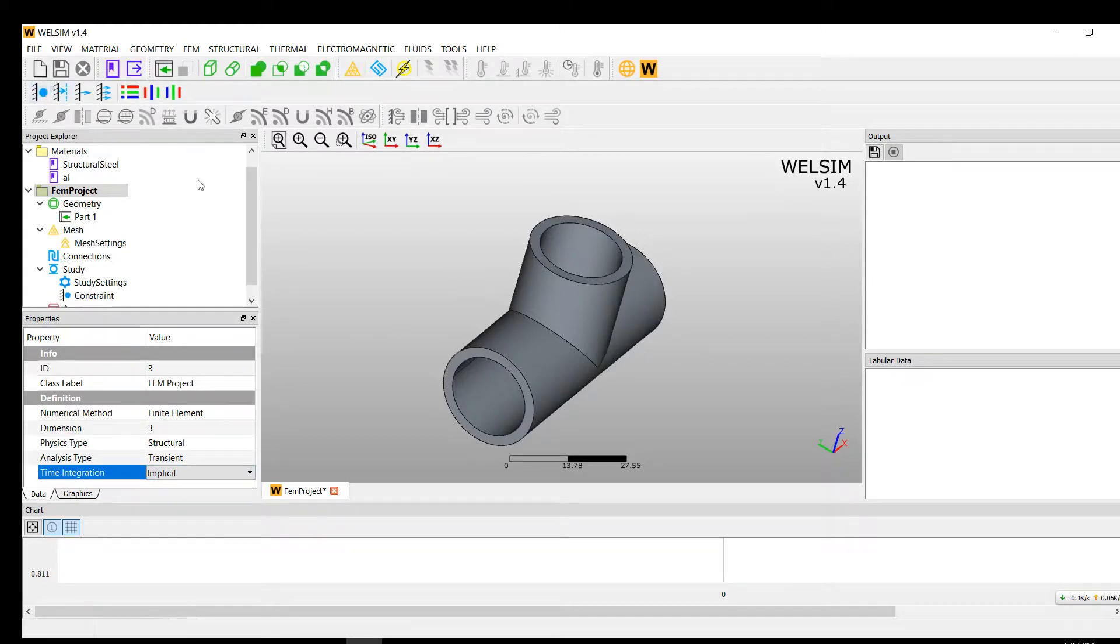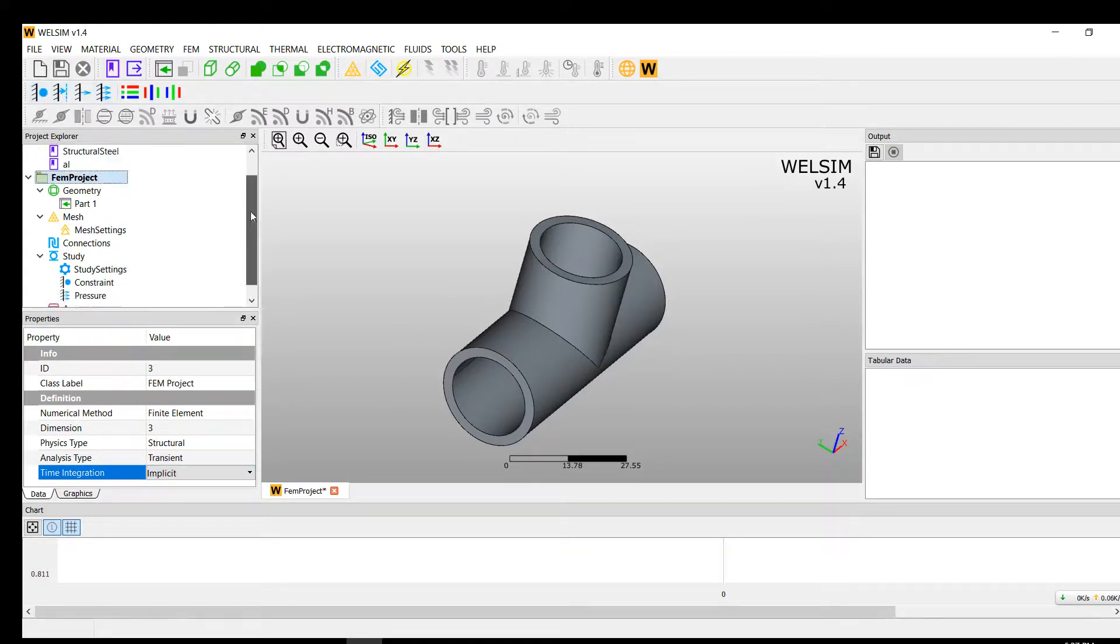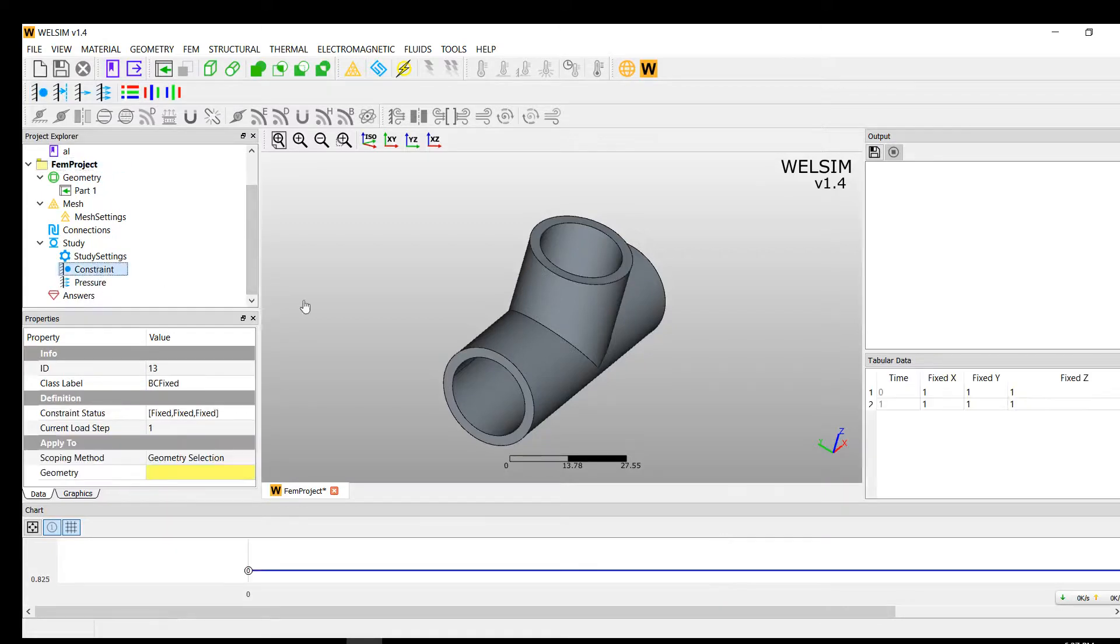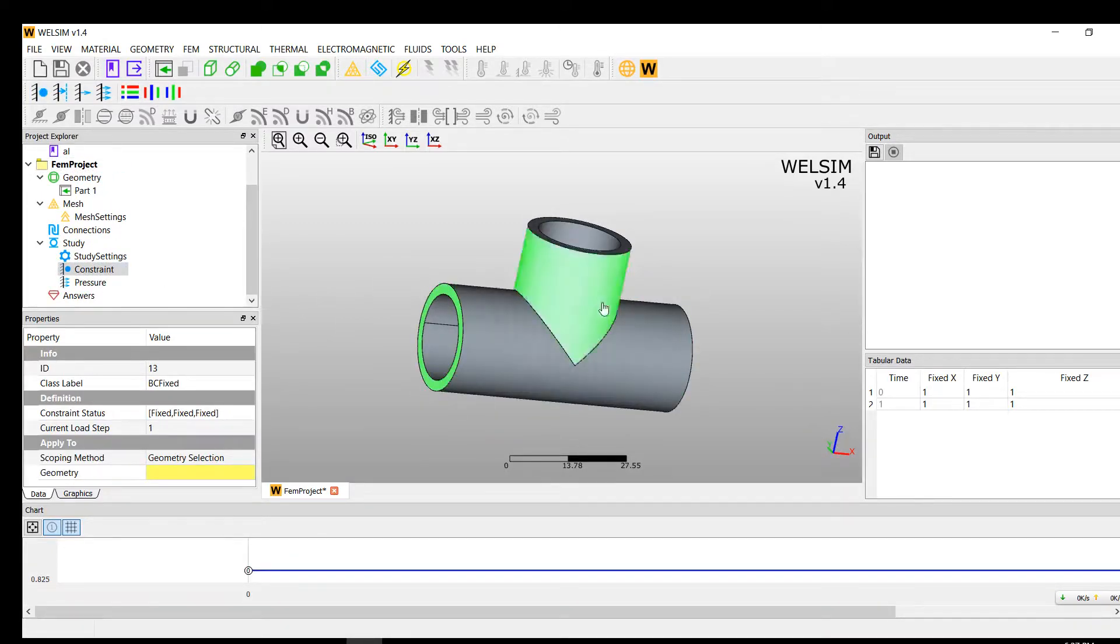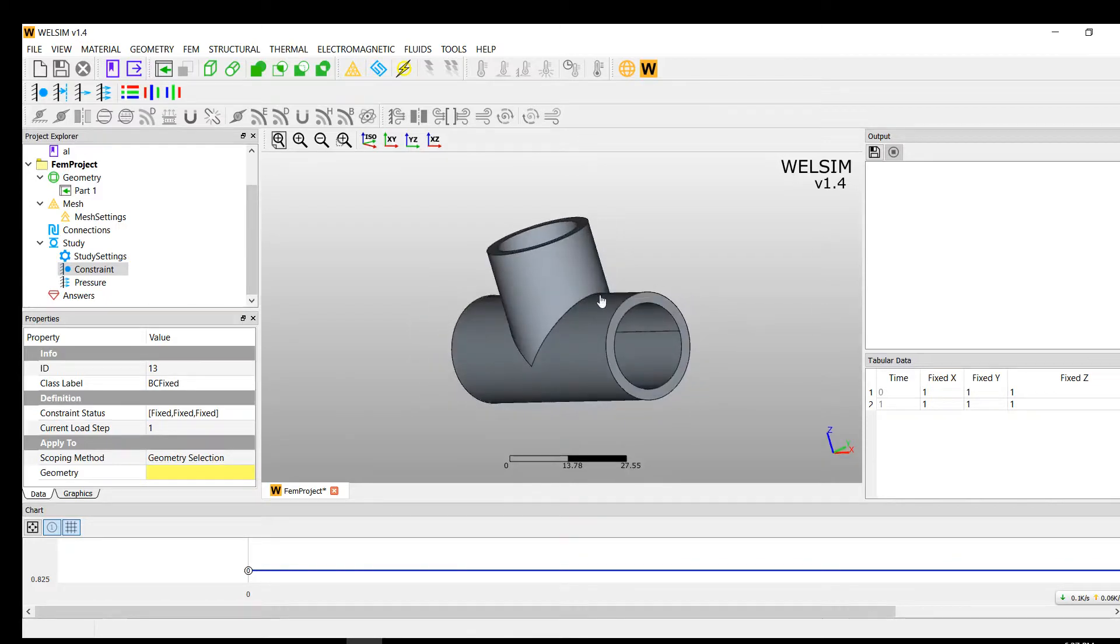Impose a constraint boundary and impose the pressure. So we added two boundary conditions. We'll constrain the left side and the right side.